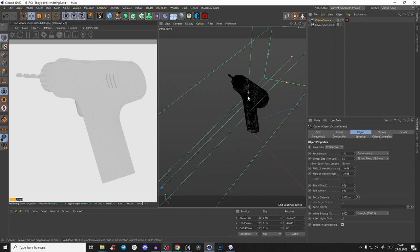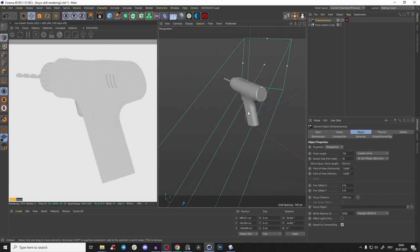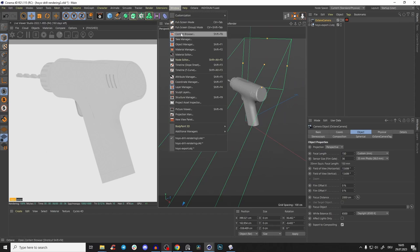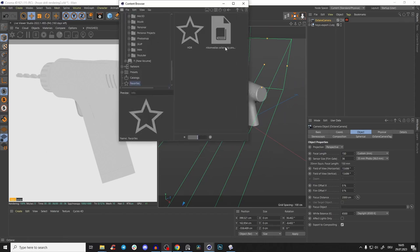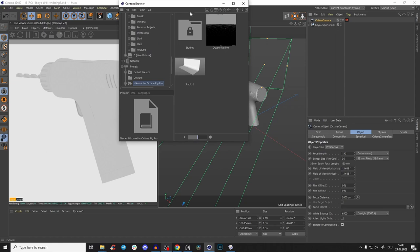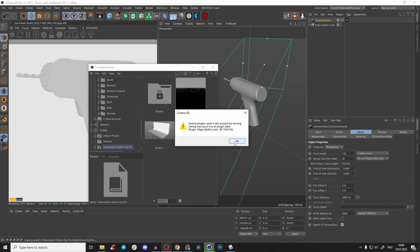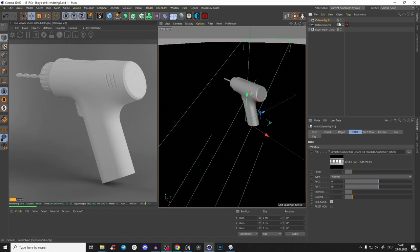Press N then B. I have a plugin here - Content Browser, Nicomedia's Octane Rig Pro. You can also create just an HDR environment, but I like this one. Go in there and you see it's directly looking much better.